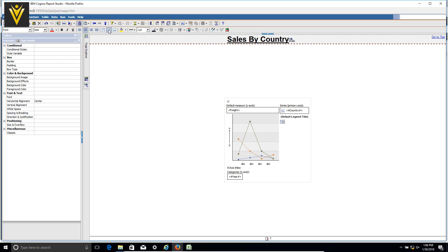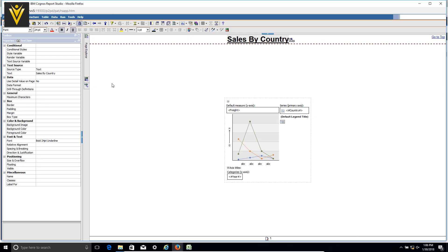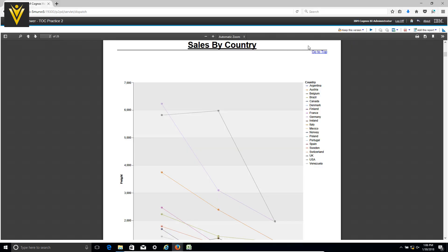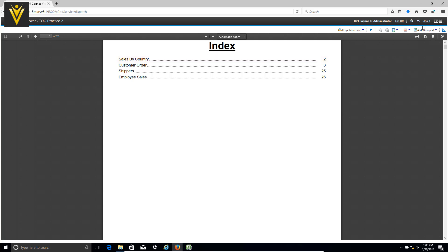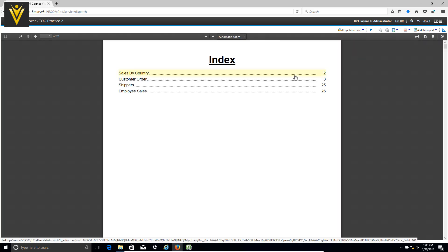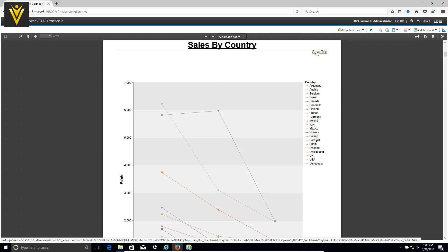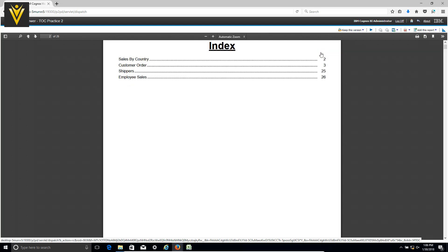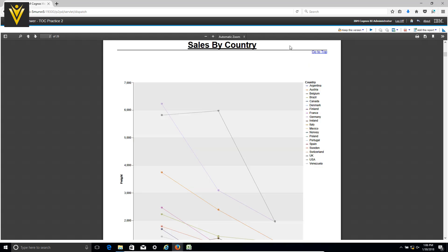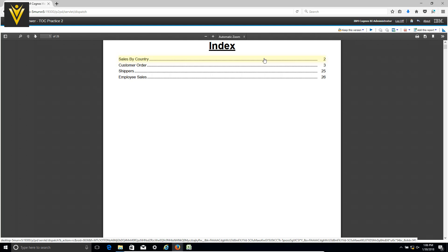I want to place the 'go to top' text in the middle. Let me save and run it one more time. Clicking on Sales by Country — the alignment for 'go to top' is still not correct. To fix this, add a table with three cells: in the middle cell add your report title, and in the rightmost cell add 'go to top'. Now 'go to top' and the index page are working correctly.